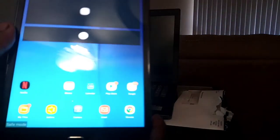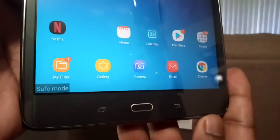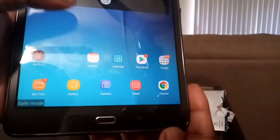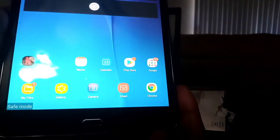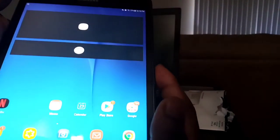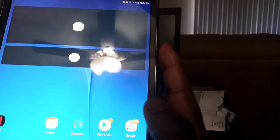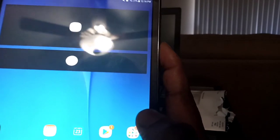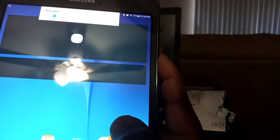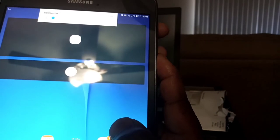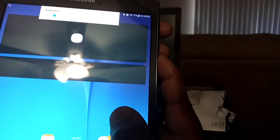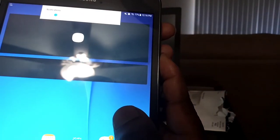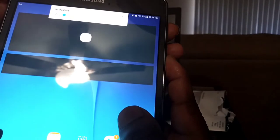As you can see on the bottom it says safe mode. The second option you can try is to first click on the volume down and keep your finger on the volume down, then push and hold the power button.